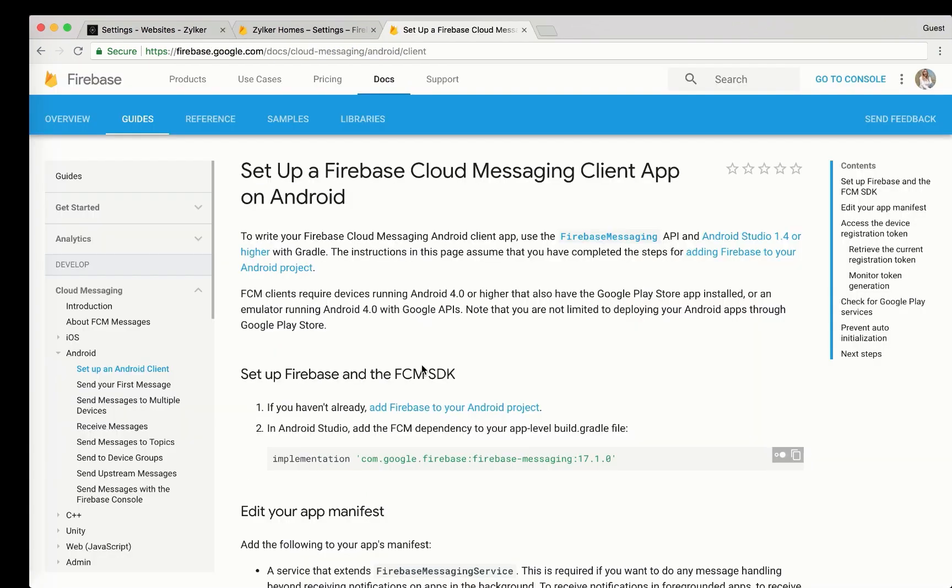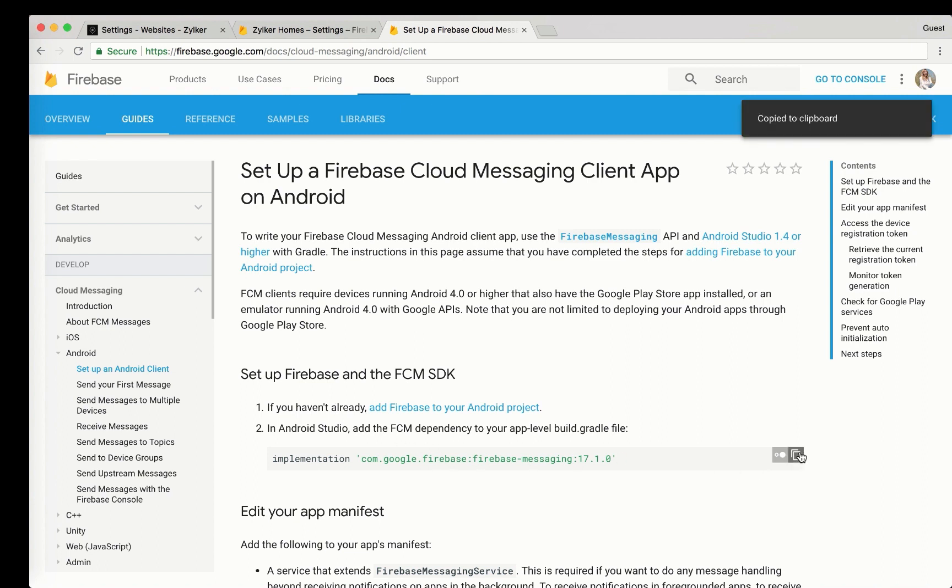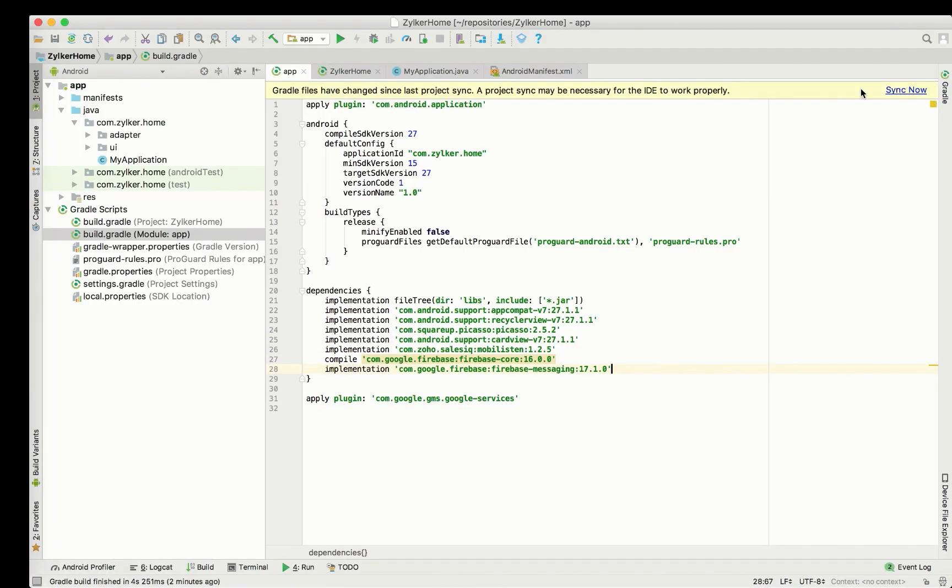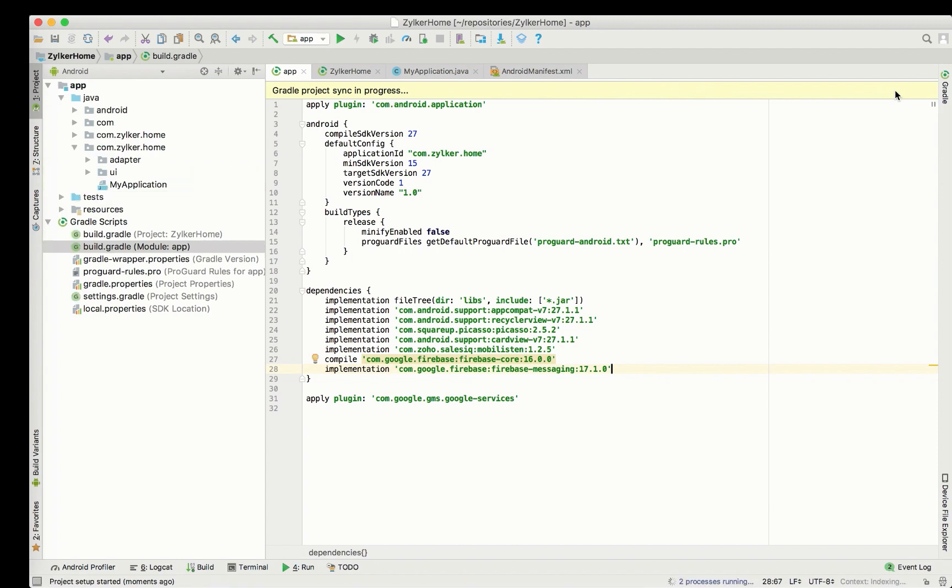Now, we have added the FCM key to the SalesIQ portal. Following this, you need to add the FCM dependency to your app level build.gradle file. Copy paste it inside the code and click Sync now.